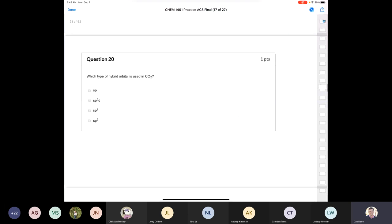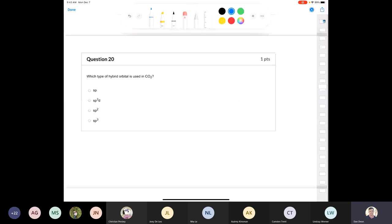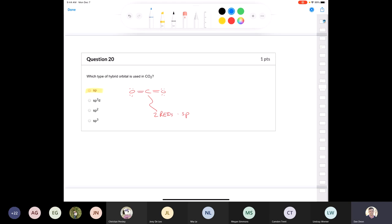Question 20: which type of hybrid orbital is used in carbon dioxide? If you draw the Lewis structure for carbon dioxide, you see that carbon has two regions of electron density, which means it's SP hybridized. The answer is SP. But technically that's not the only hybrid orbital used — it's the hybrid orbital used in the carbon. The oxygens have a double bond and two lone pairs, so the oxygens are SP2 hybridized. The question refers to only the central atom.